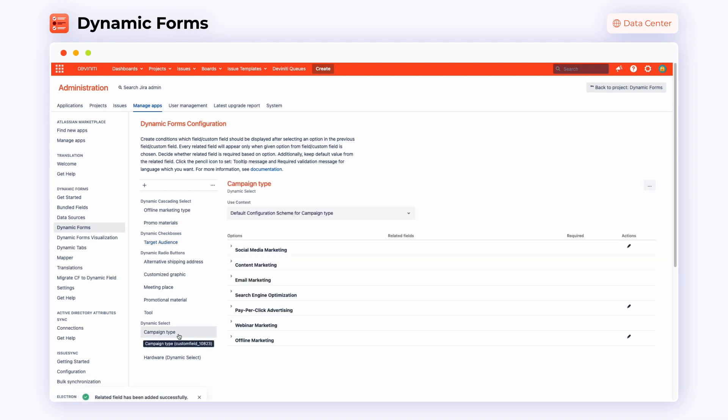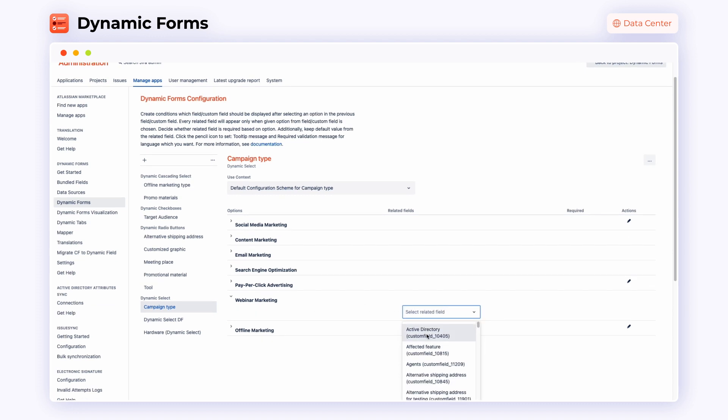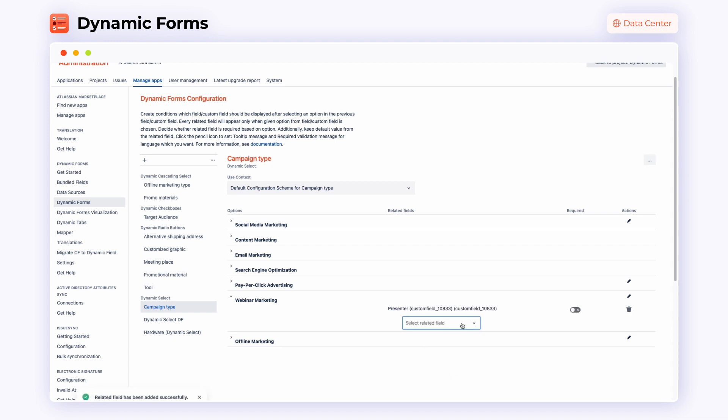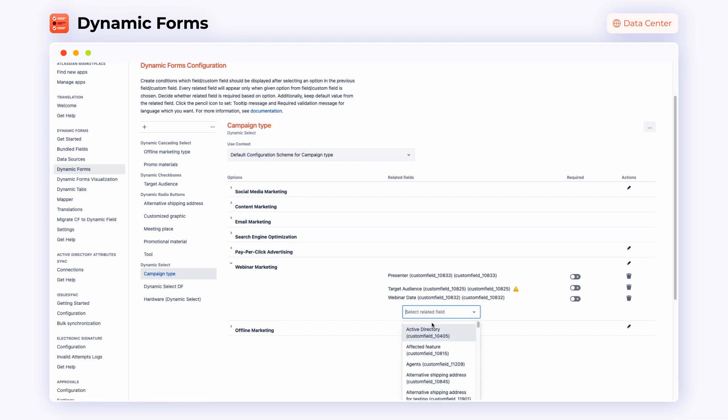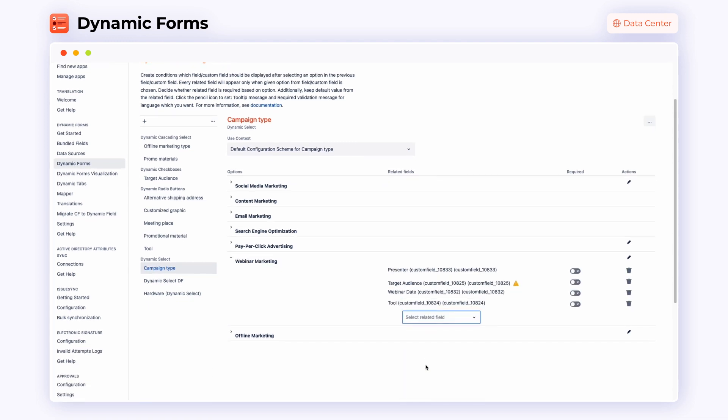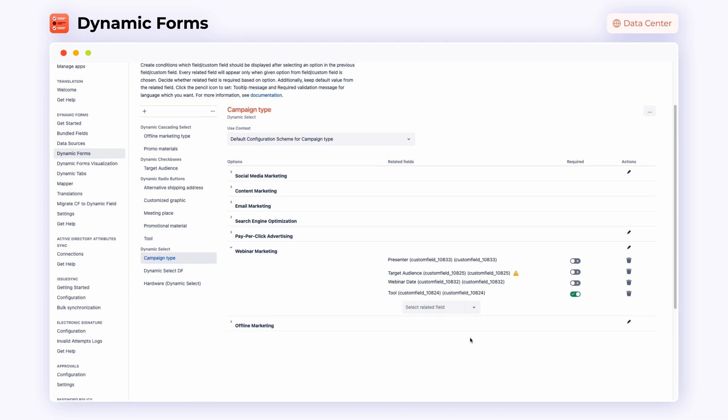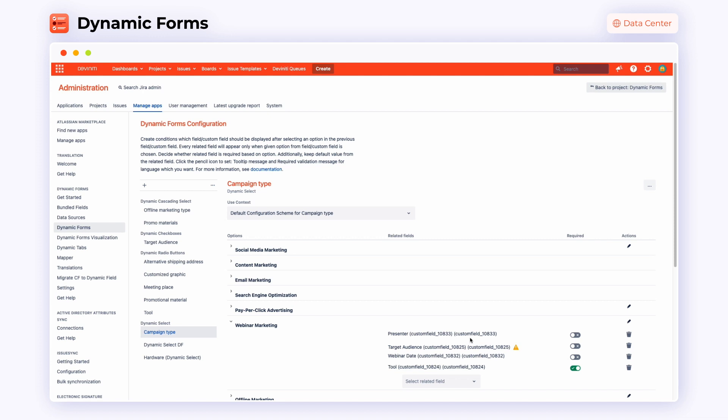Let's take the campaign time as the third example. After choosing webinar marketing, in the related fields, we can choose presenter, target audience, webinar date and tools. So just the fields that will make our webinar marketing tickets complete.